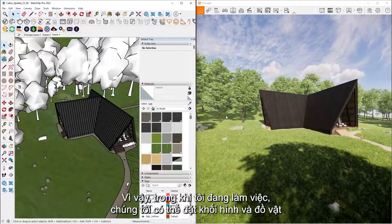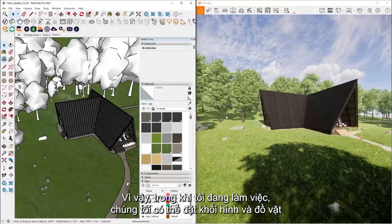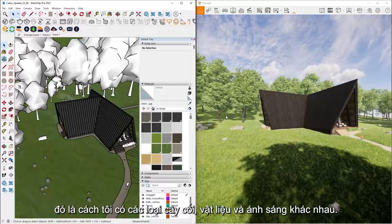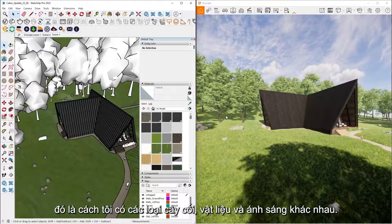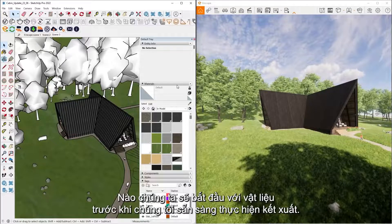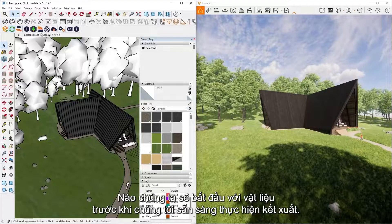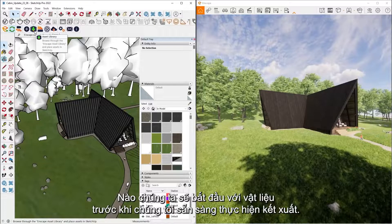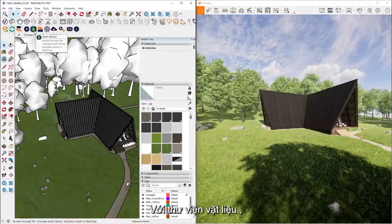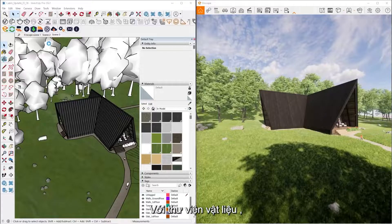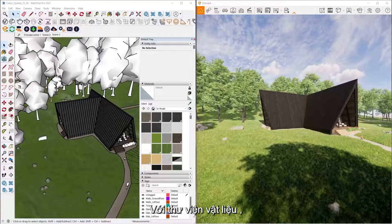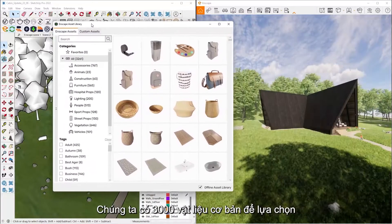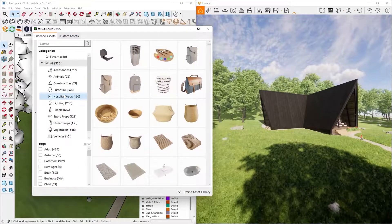So while I'm working, what we can do is we can place assets, so that's how I have different types of trees, materials, and lighting as well. So we'll start with assets before we get ready to do a rendering. So with our asset library, we have over 3,000 pre-built assets for us to choose from.